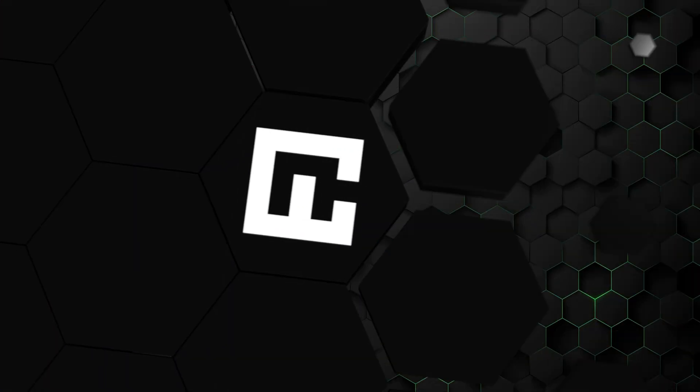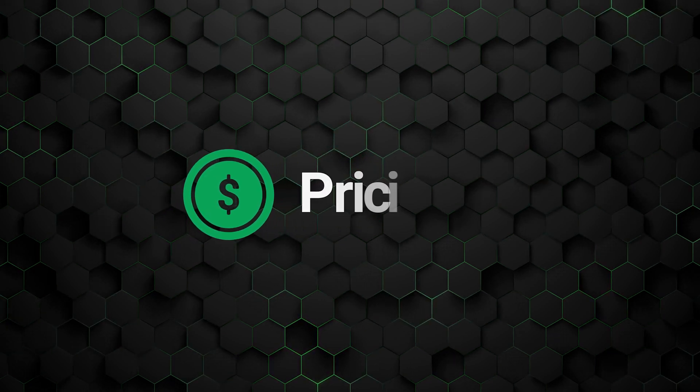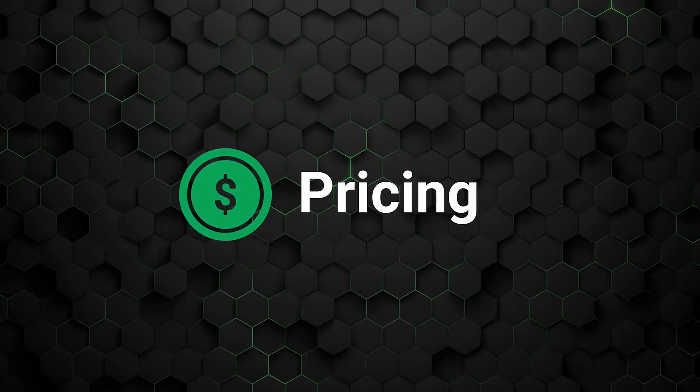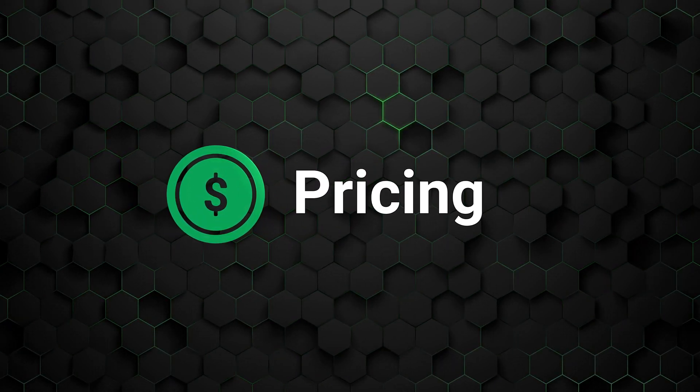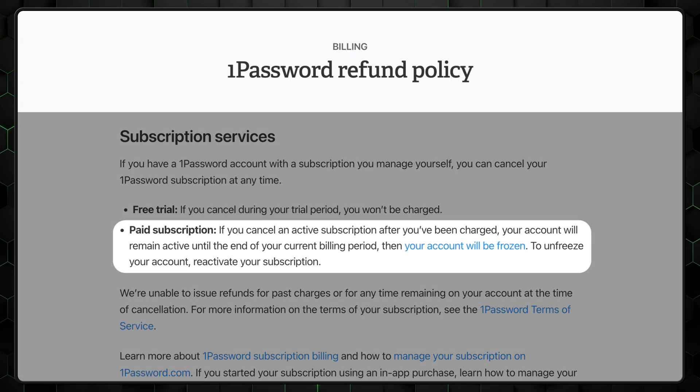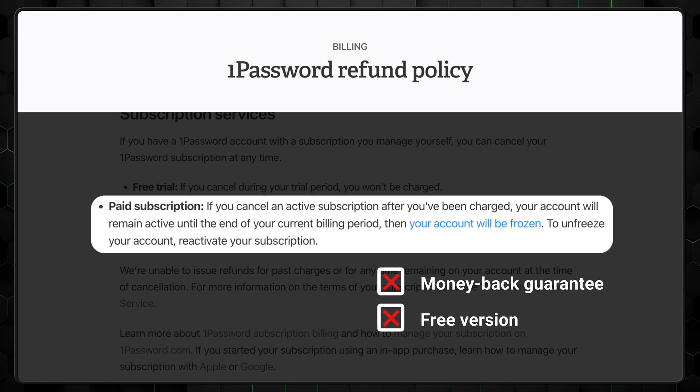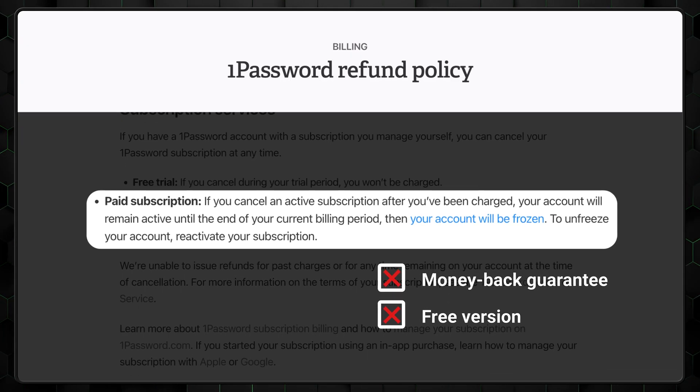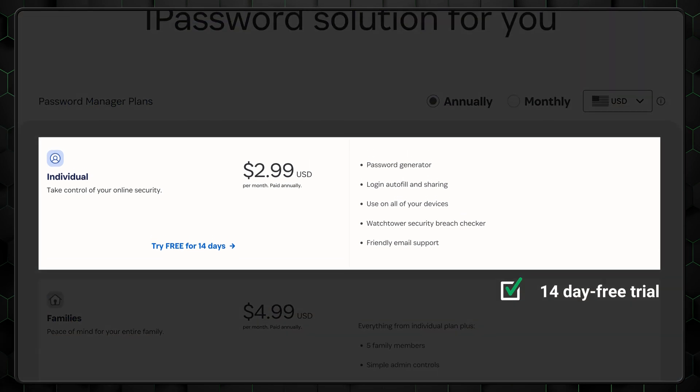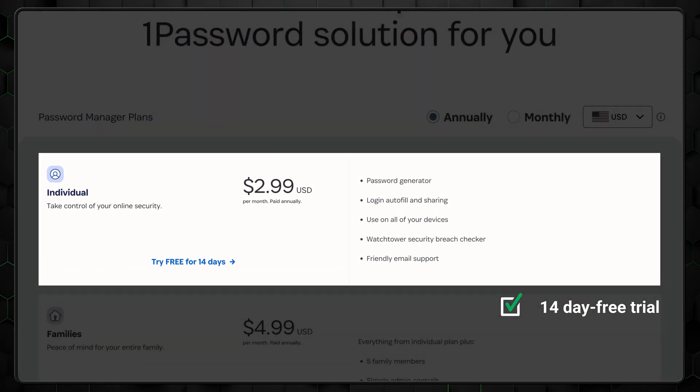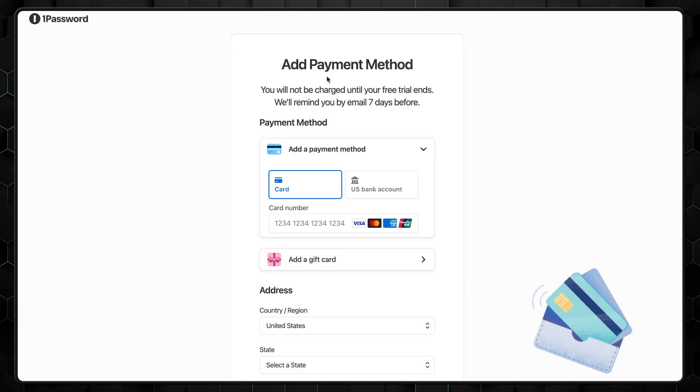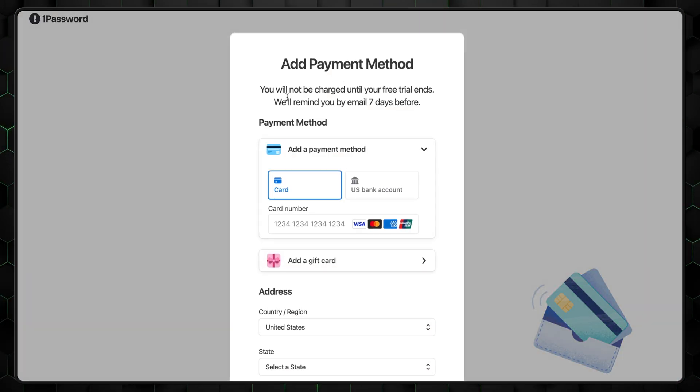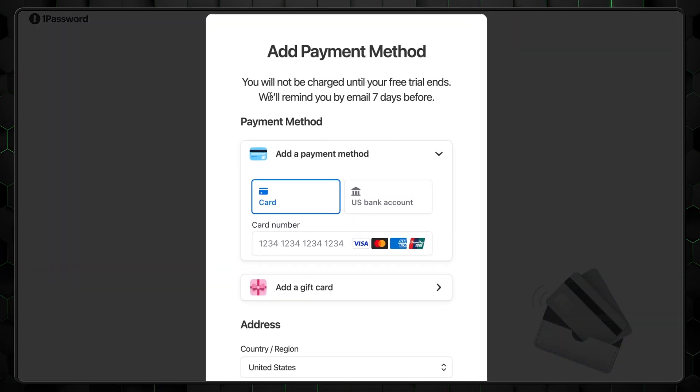With its plentiful features covered, affordability is another aspect that needs attention in this 1Password Review 2025 edition. First off, 1Password doesn't offer a money-back guarantee or free version of the app. However, there is a 14-day free trial, which you can use to decide if the provider is the right fit for you. Although you'll still need to add your credit card information to access the trial.